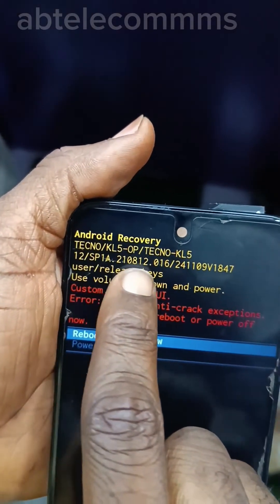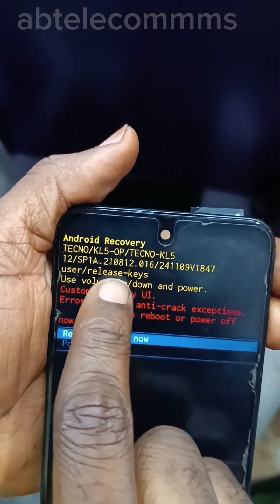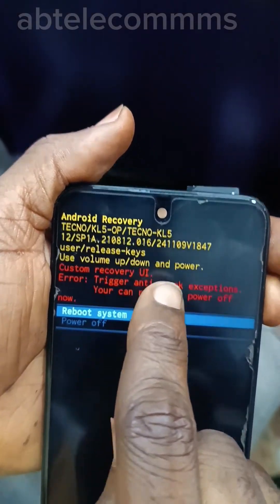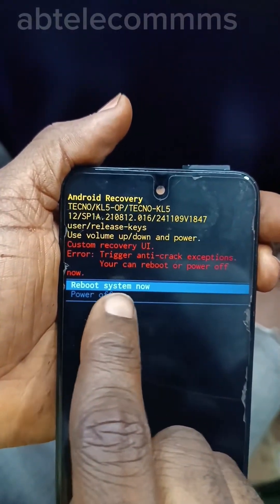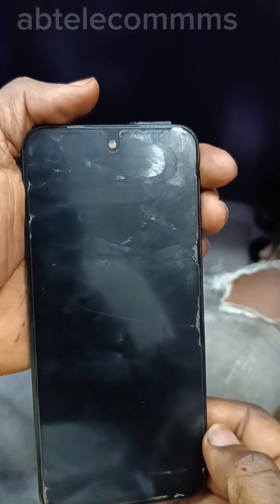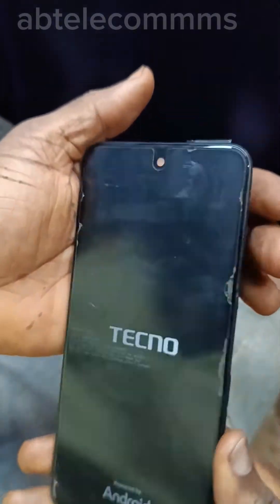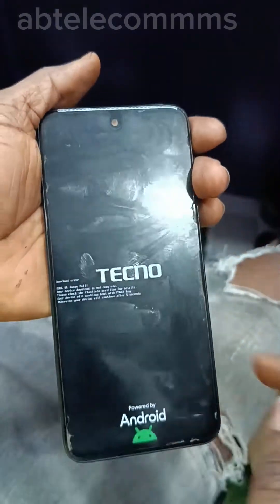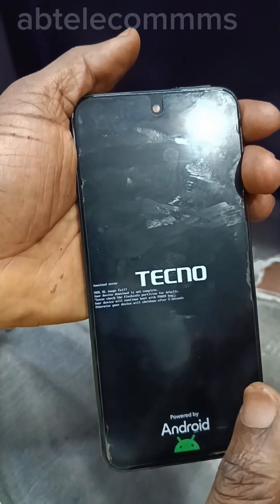You can see that's the anti-crack — Tecno KL5 version 1847, already showing anti-crack. To fix this, you can use Unlock Flash Tool to remove the anti-crack from Pandora.